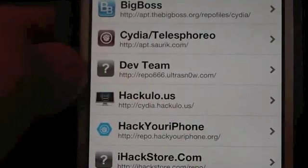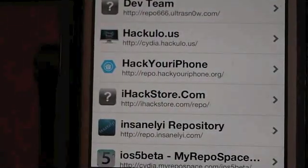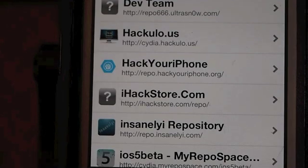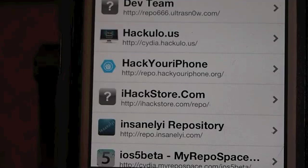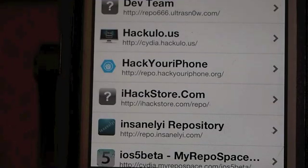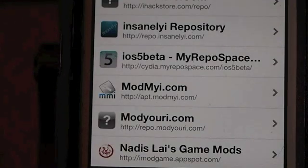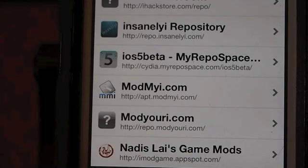Another good one that everybody wants right off the bat because of Installous is called hackylo.us. You have to type in cydia.hackylo.us. Another good one is repo.hackyouriphone.org, and iHackstore.com. If you want to get a lot of the notification tweaks that you see me using in a lot of my videos, you're going to have to add this iOS 5 beta repo: cydia.myrepospace.com/ios5beta. You're going to have to add it. Another one that everybody likes is apt.modmyi, and right under it I've got repo.modyouri.